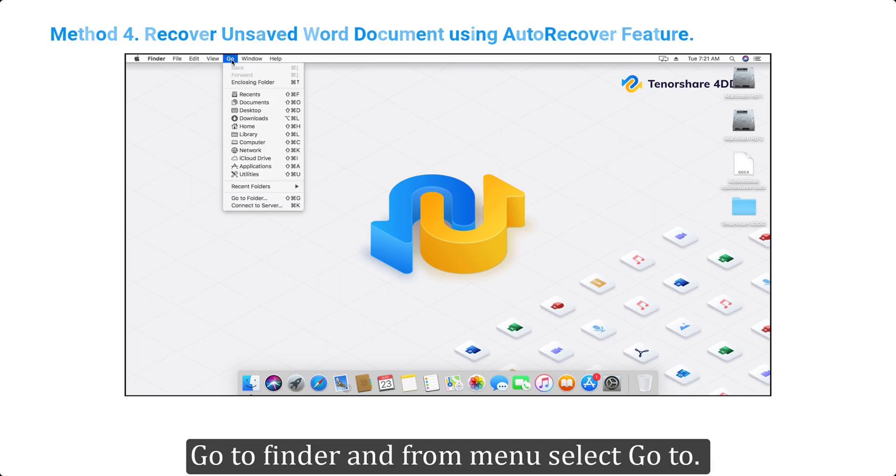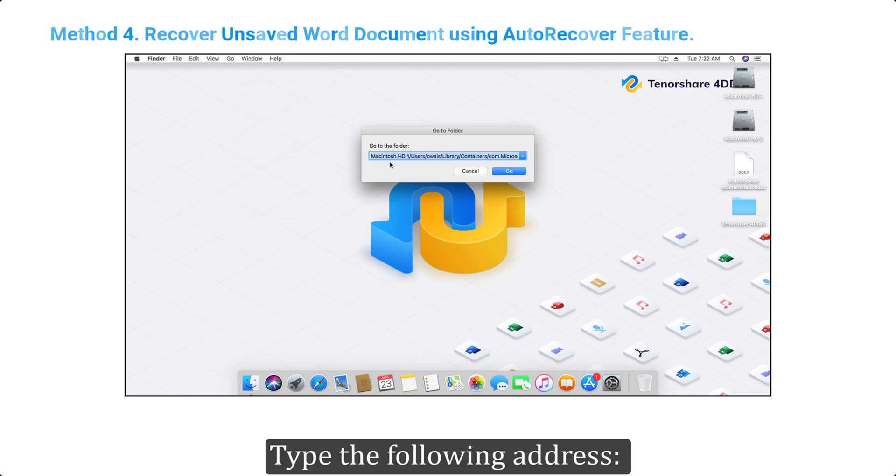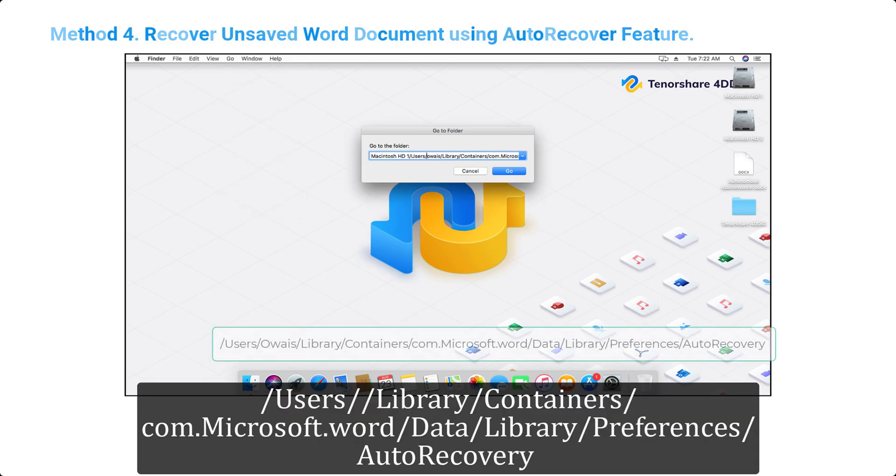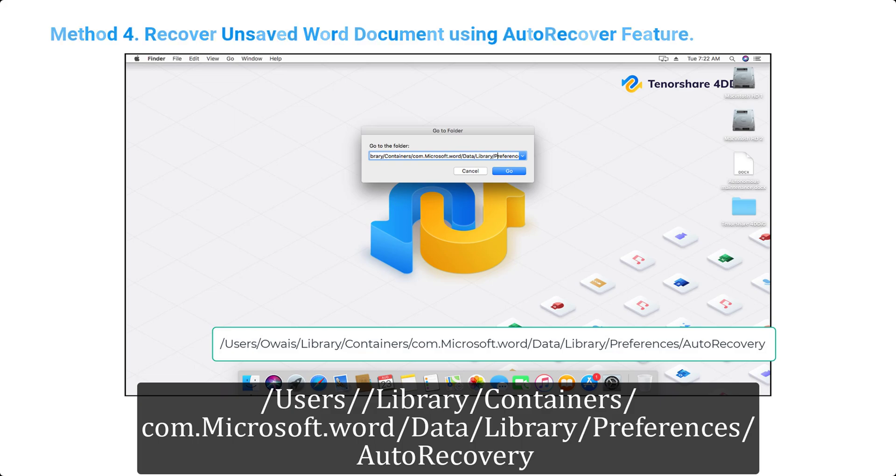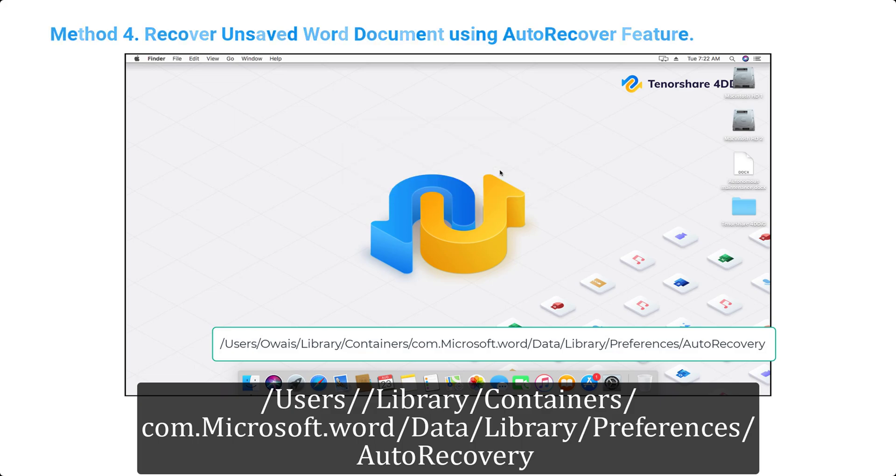Go to Finder and from menu select go to. Type the following address: users, library, containers, com.Microsoft Word, data, library, preferences, auto-recovery.